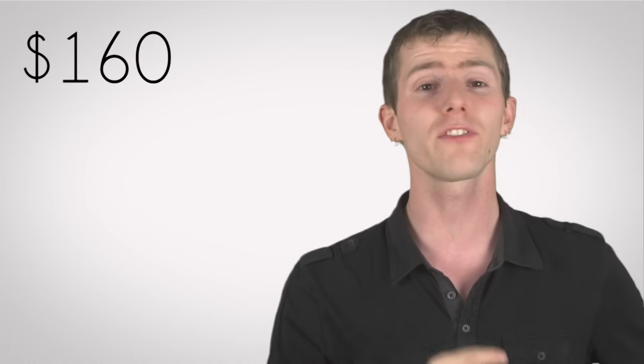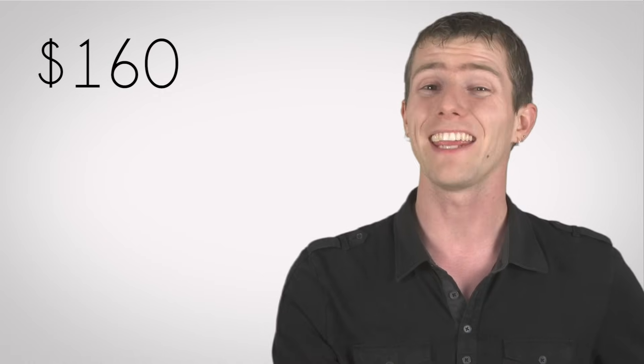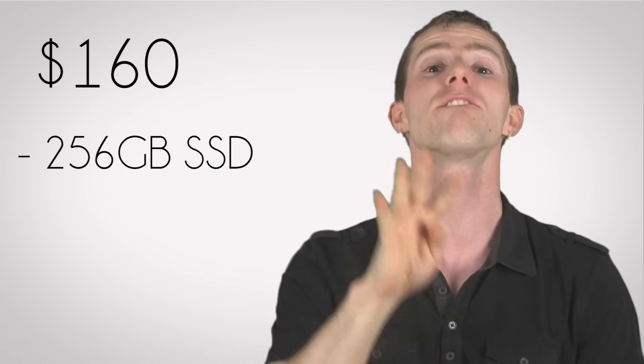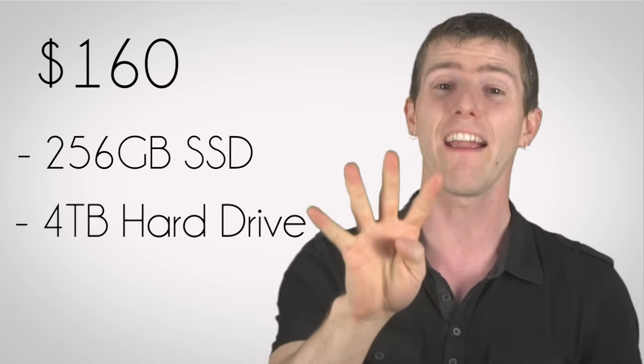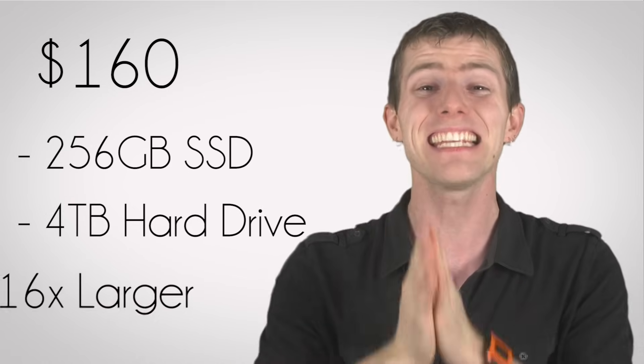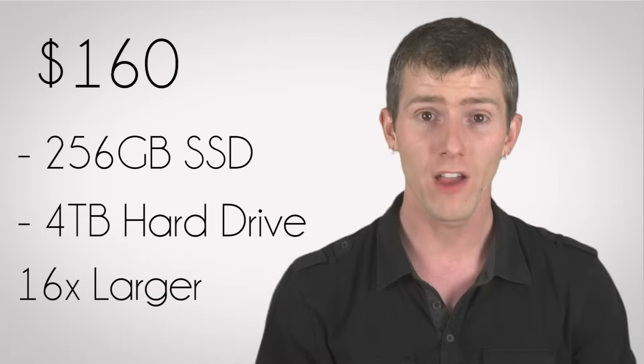so this is where hard drives still excel. At the time of filming this, $160 buys you either a 256 gigabyte SSD, or a 4 terabyte, yes, a 16 times larger hard drive.